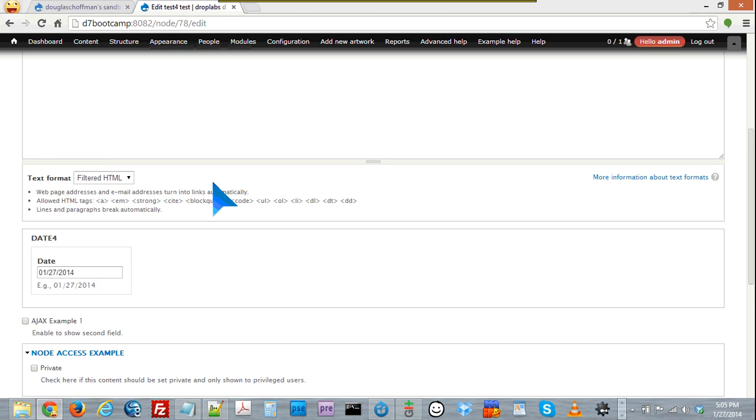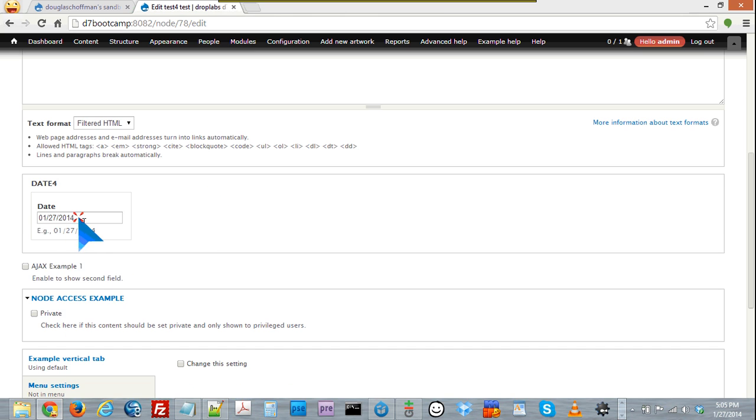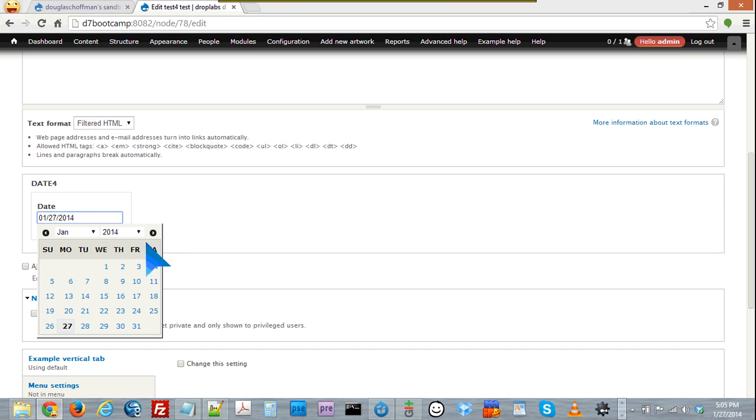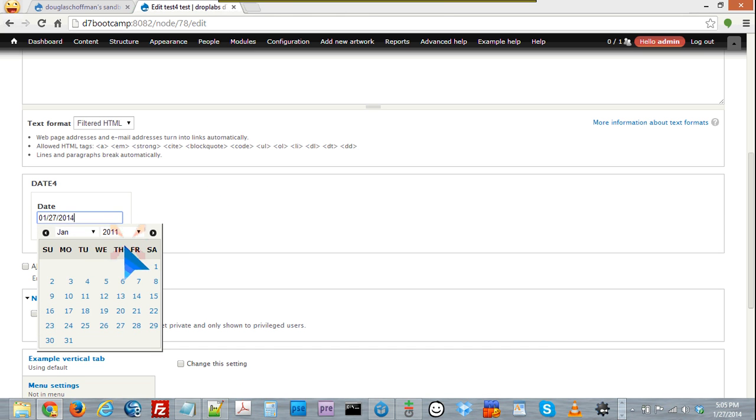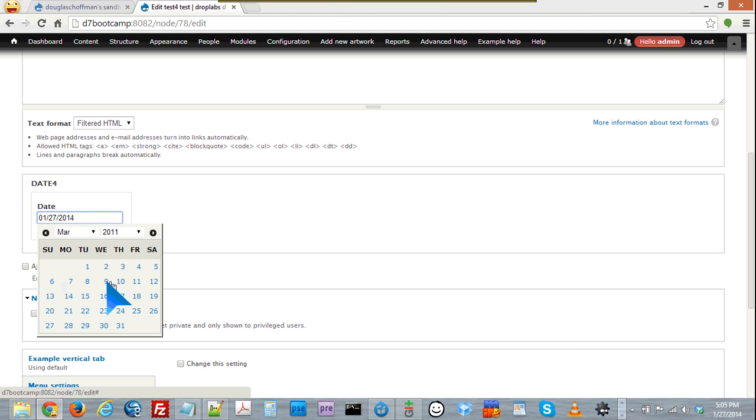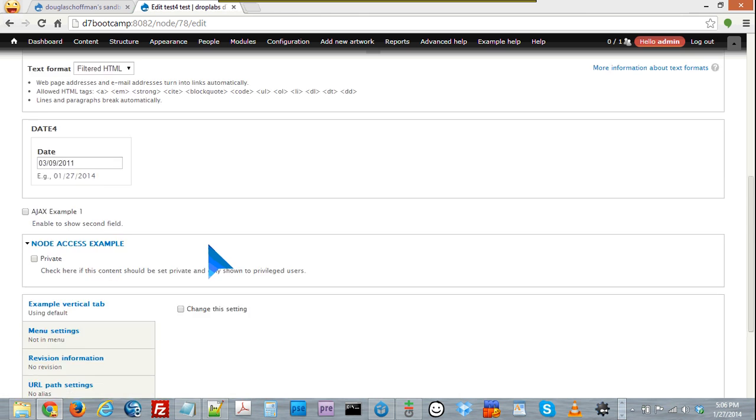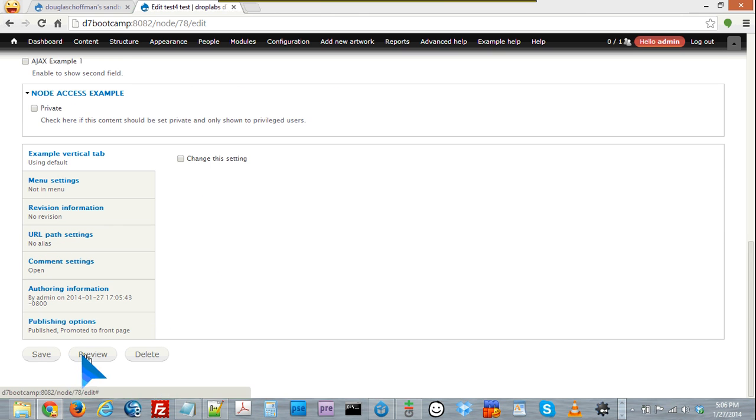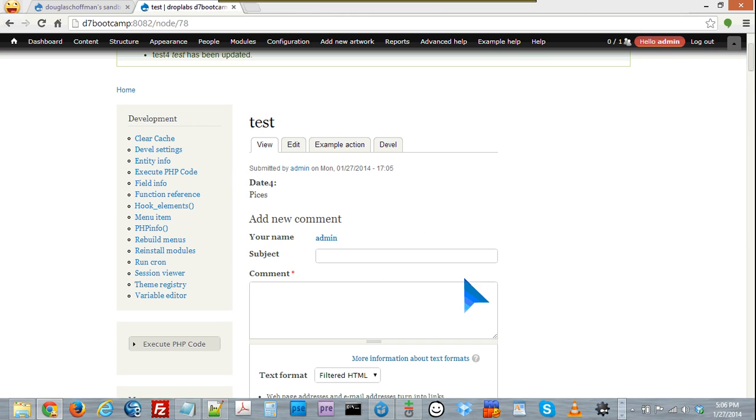And if we go edit this, sorry, and look at the date there. Let's set it to something a little time ago and a different month. Save that, and now we can see that that's Pisces.